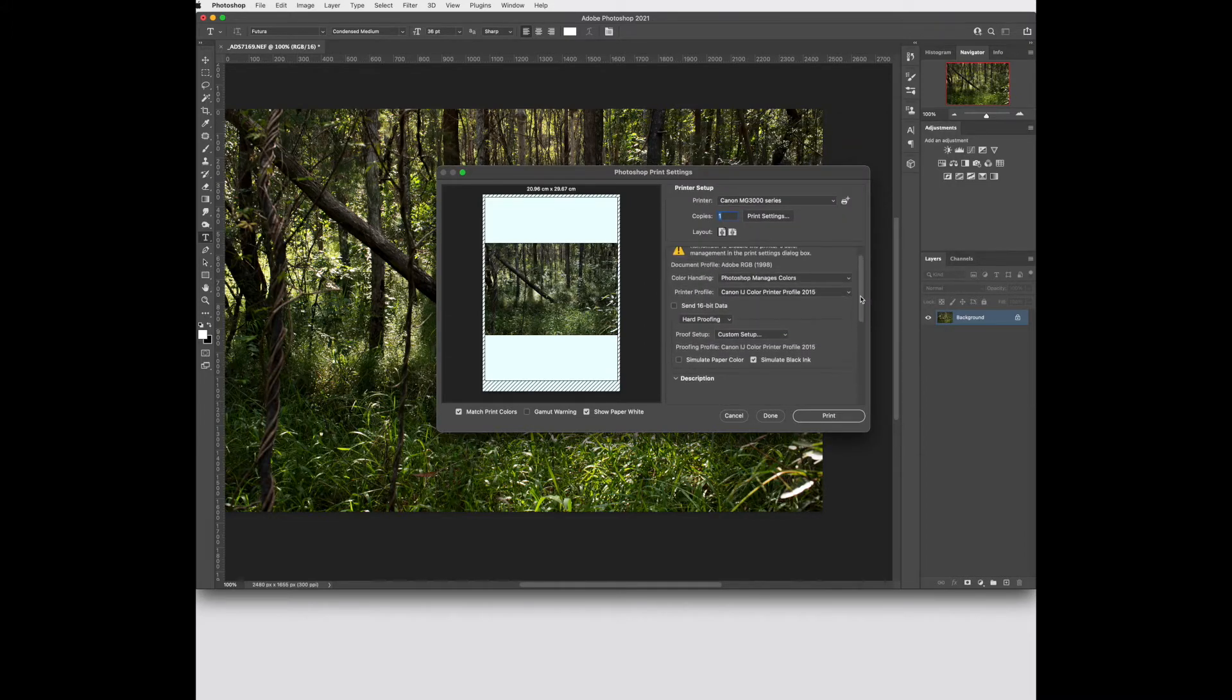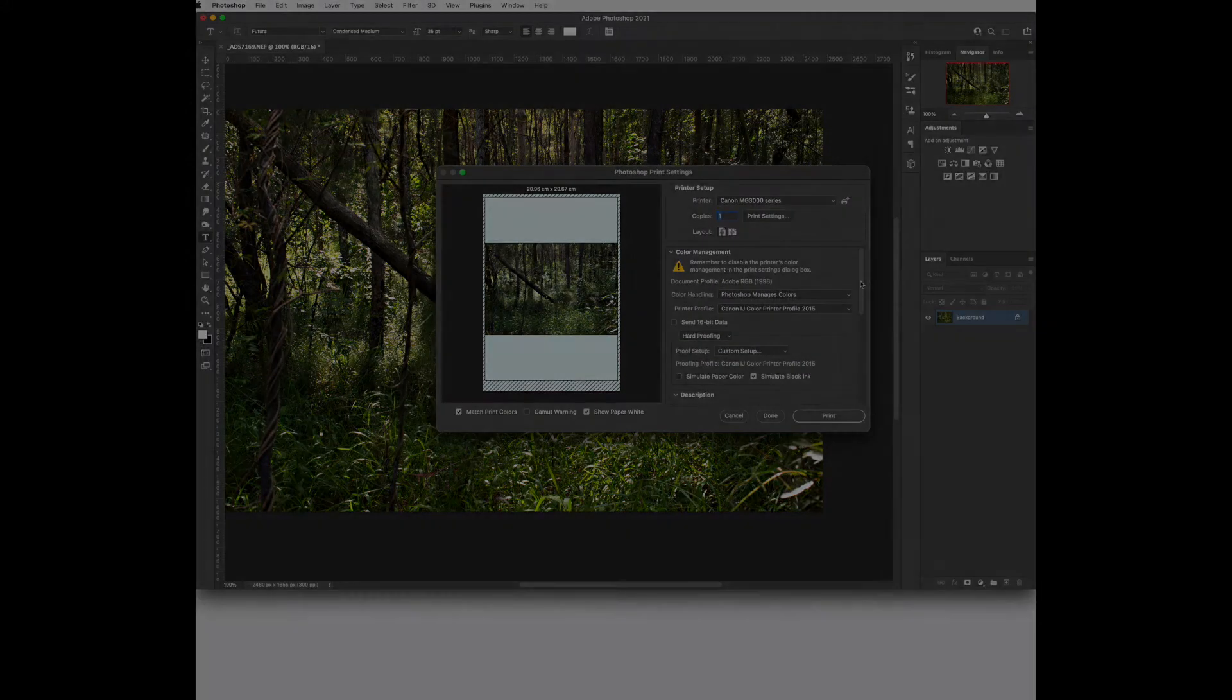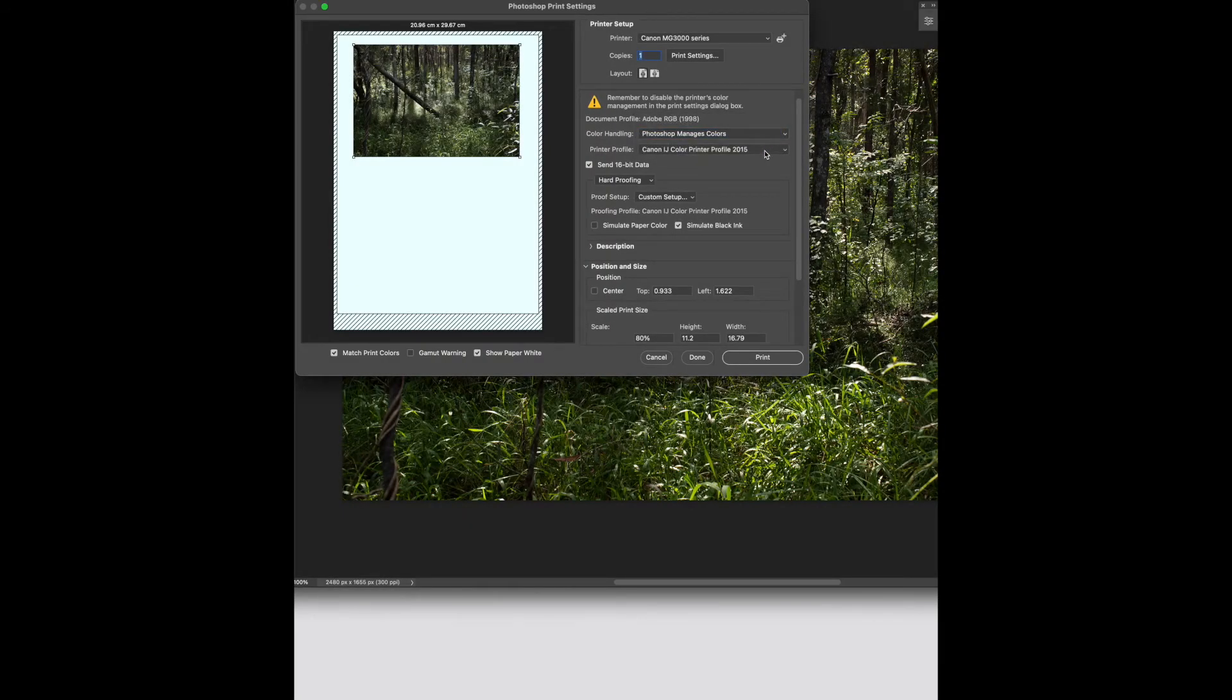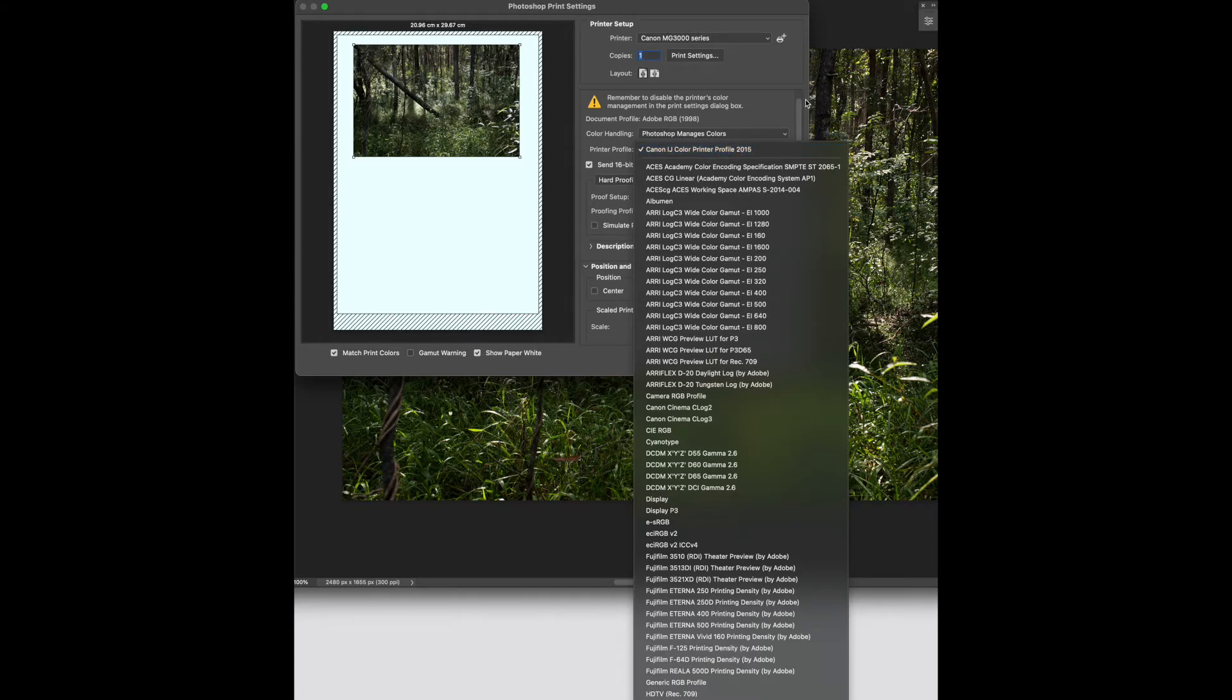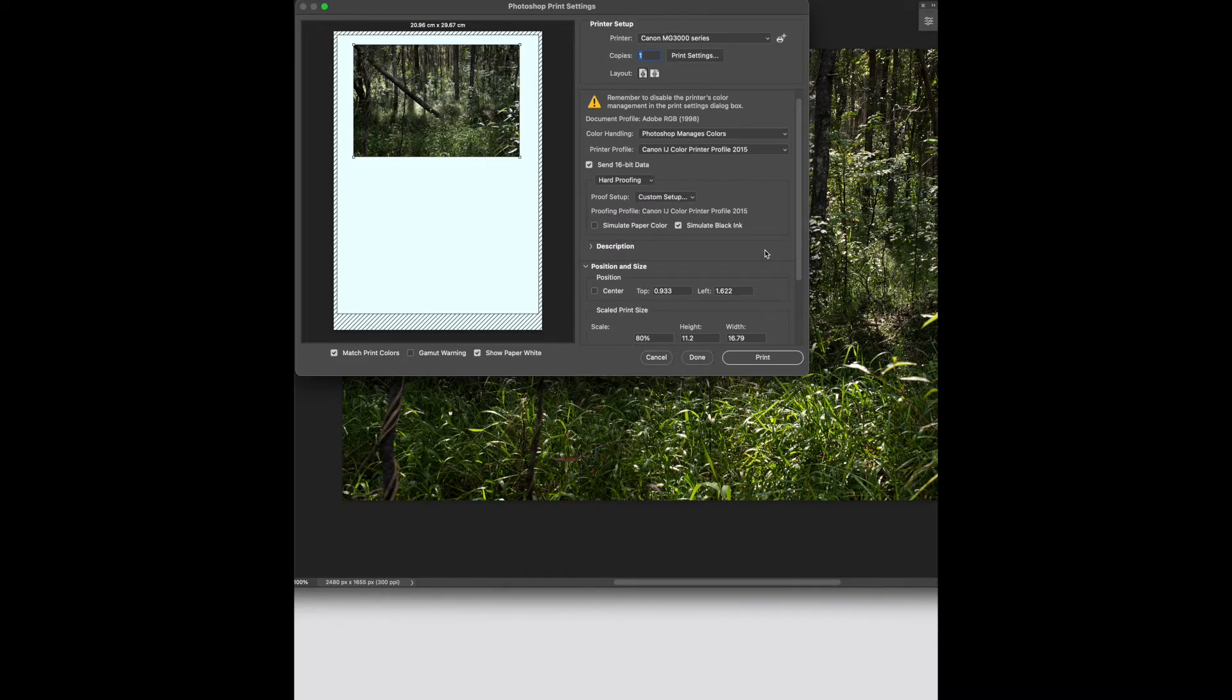And then we're ready to do the colour settings for printing. For colour handling choose Photoshop manages the colours rather than the printer. You need to also choose the printer that you're going to and the type of paper with its colour profile. Choose hard proofing rather than normal proofing. Leave simulate black tint ticked.